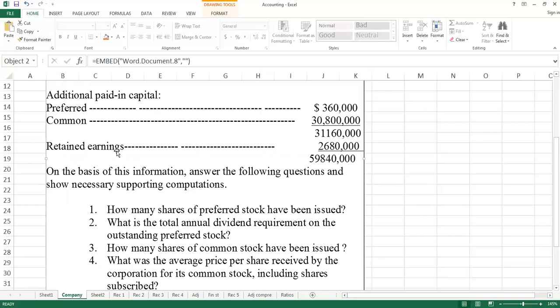Retained earnings was also covered in the last class. Retained earnings means the earnings you have kept and have not distributed as dividends.